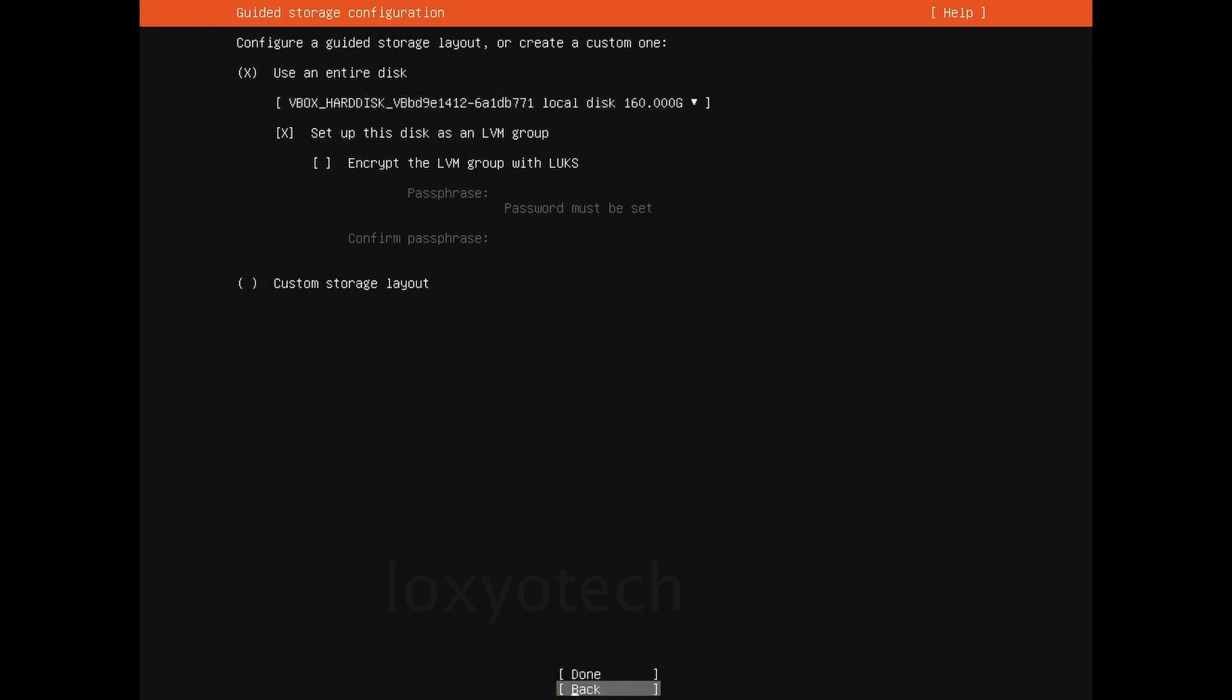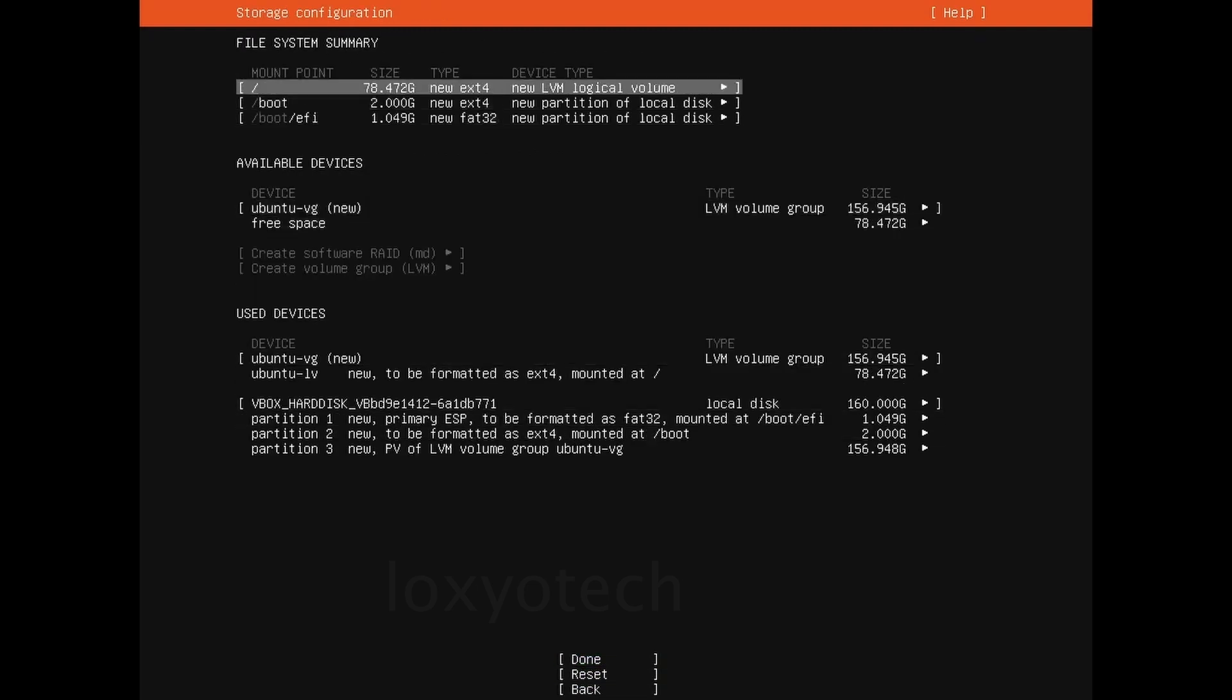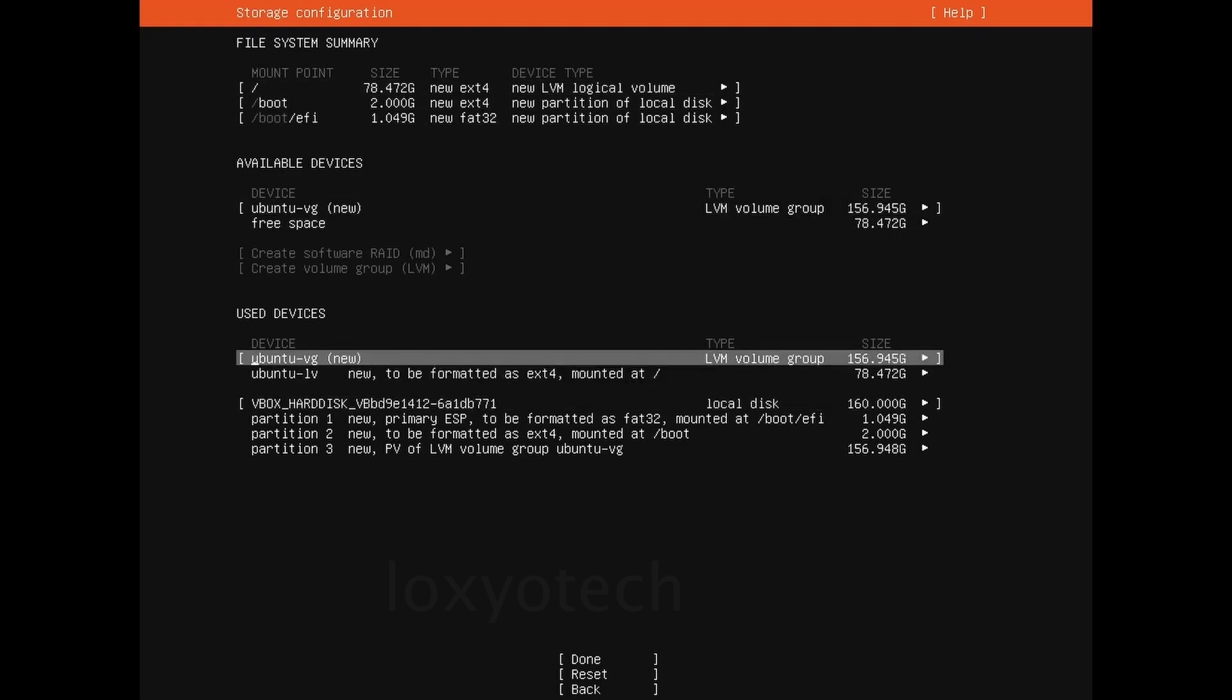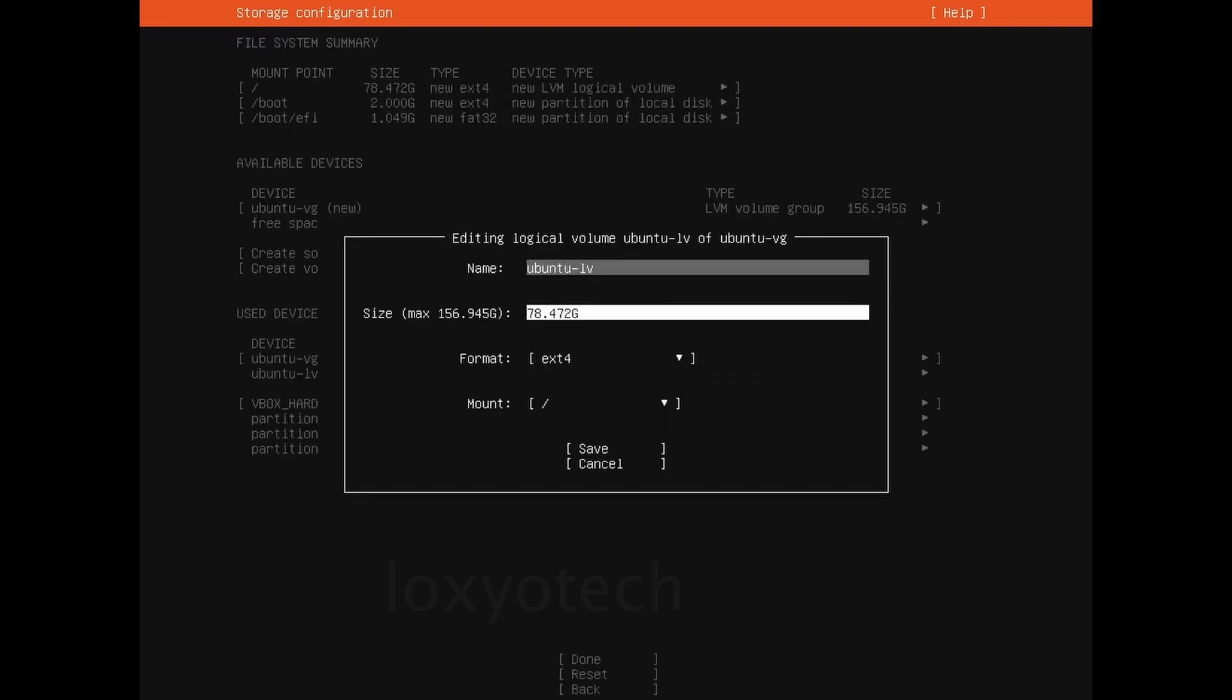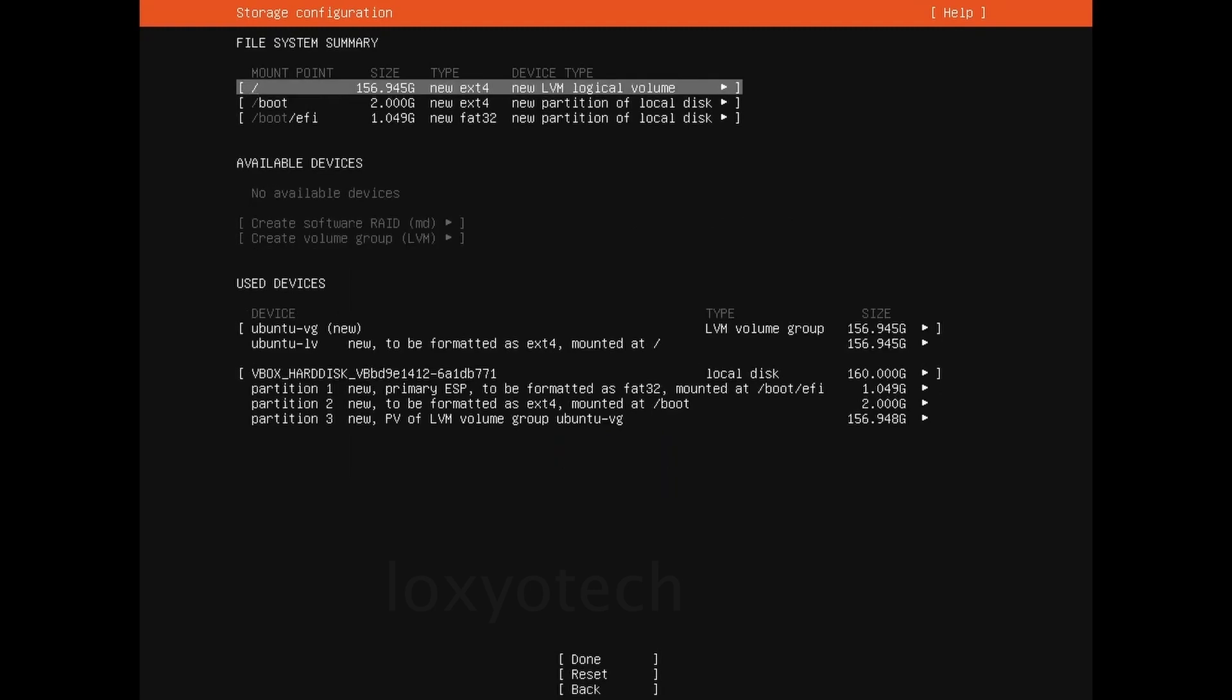Select done and hit enter. If you want to format or create a partition, select the second option under use devices and hit enter, then select the edit option. Set the file size and format mode, and save the settings to create a new partition. Or leave the file system summary as default, select done and hit enter.